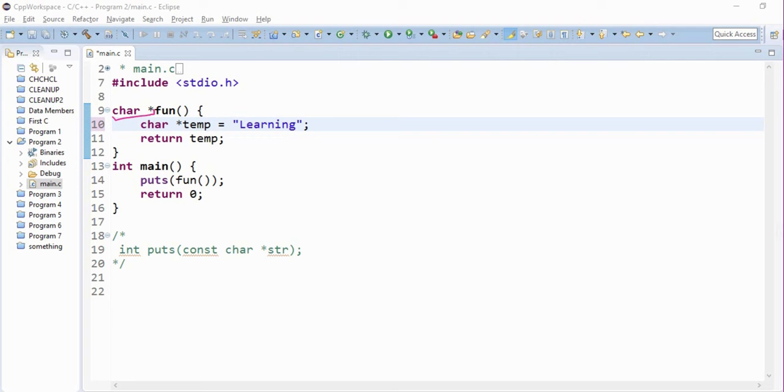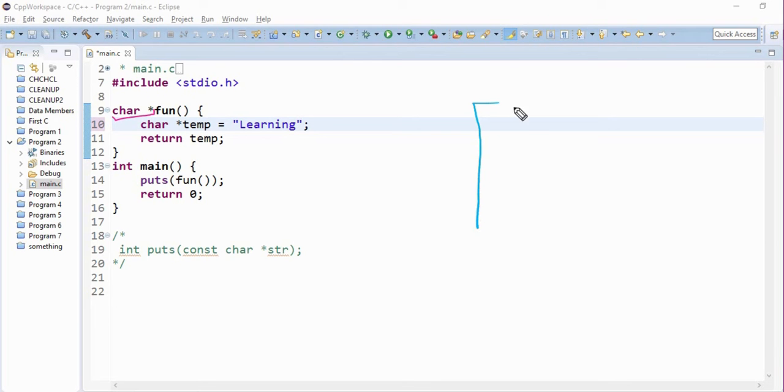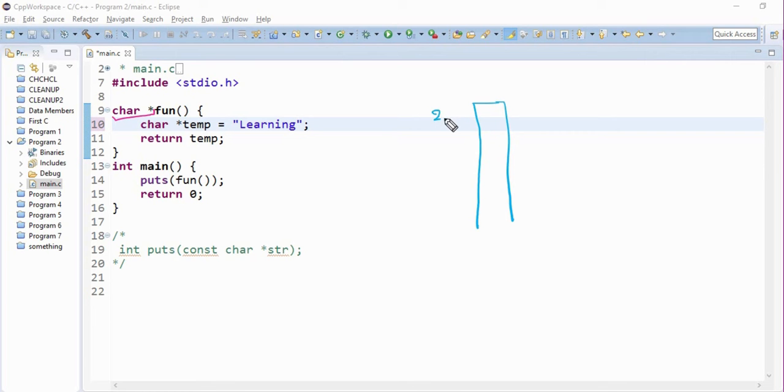So what it does is, first of all, it allocates some space. It allocates this space. And let's say the starting address of this location is 200.